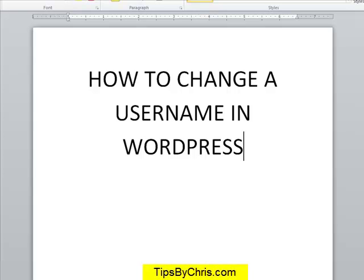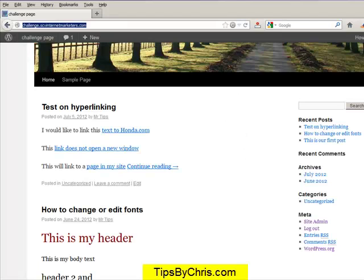Okay, in this video we're going to go over how to change a username in WordPress. It seems to be a very common question that comes up often for me, and what I'd like to do in this Tips by Chris video is to just show you briefly how to change it, because everybody thinks that's actually something you can't do.